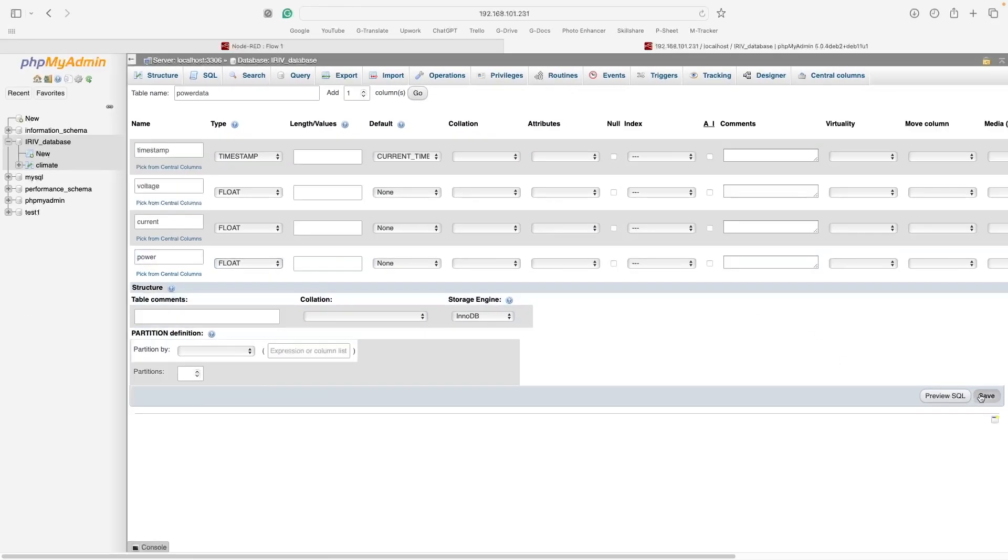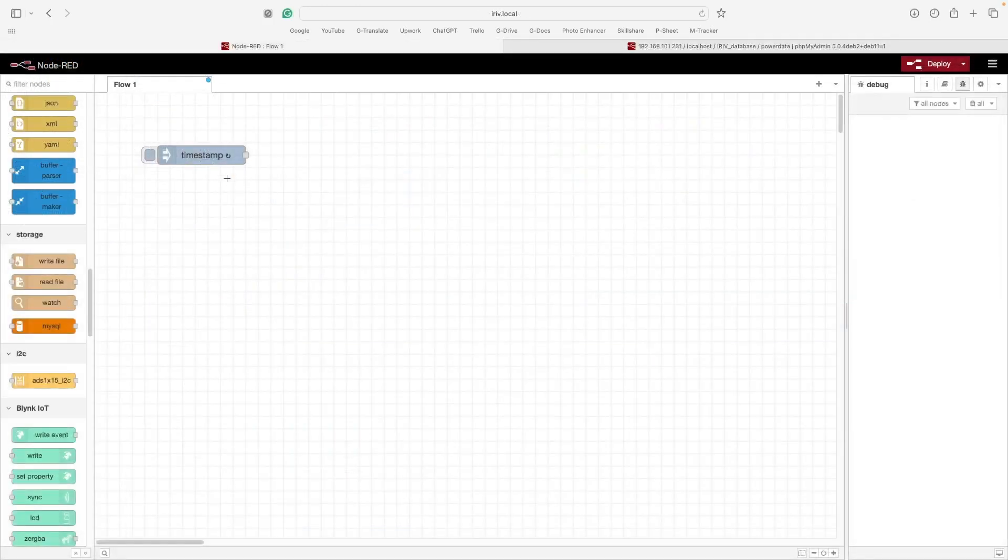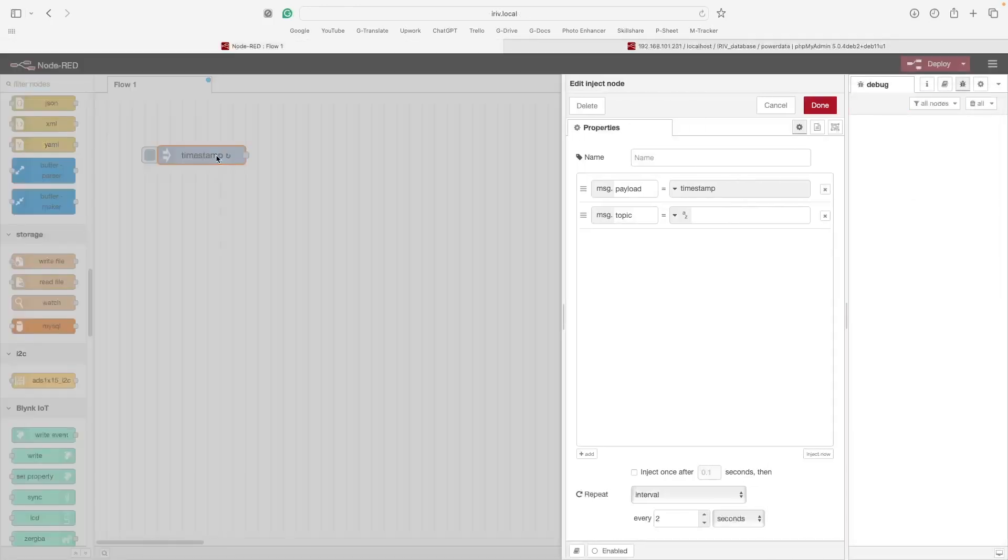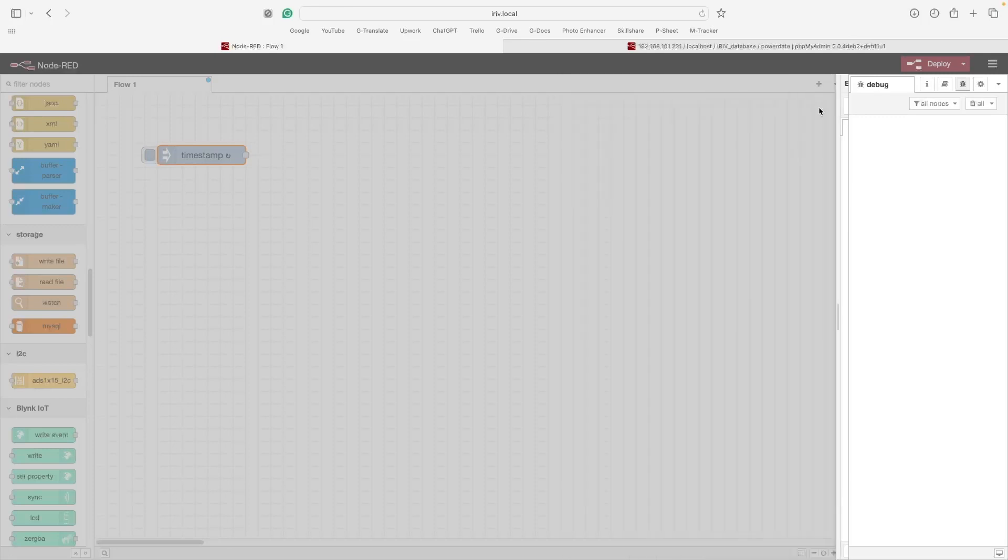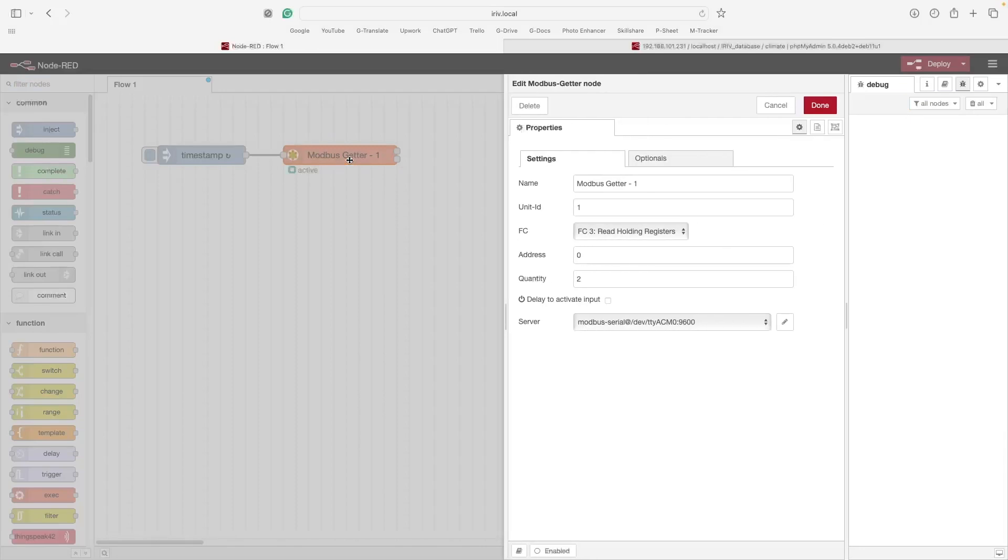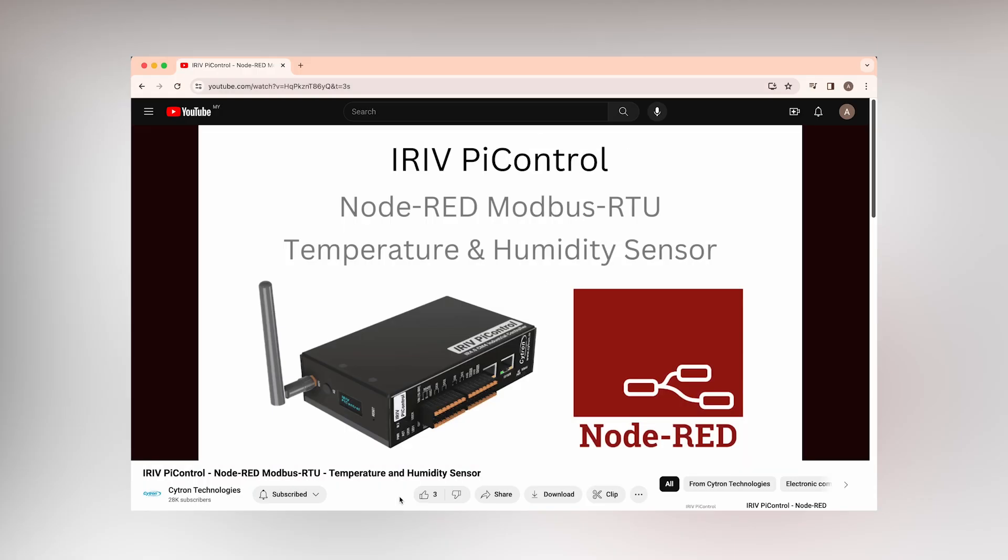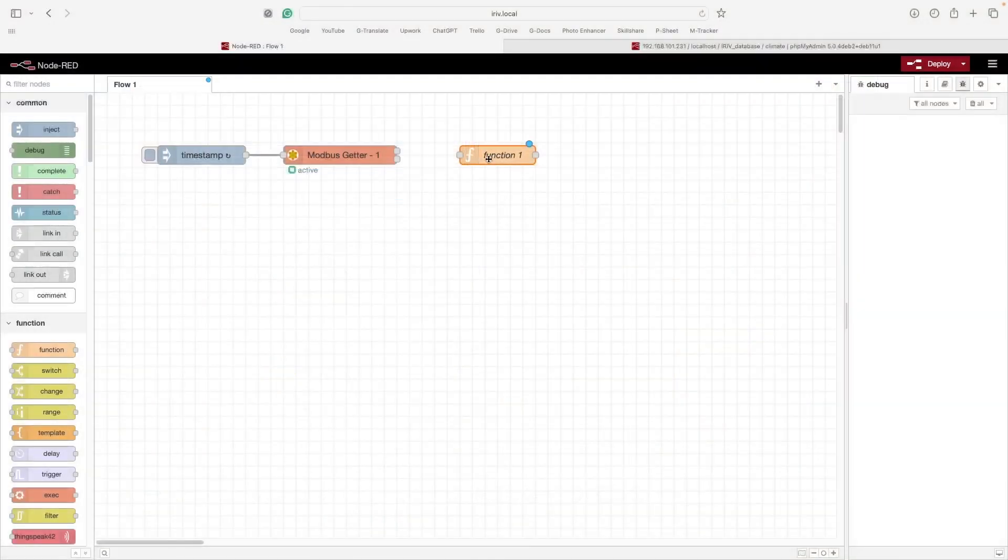I will begin to use an Inject node and activate the repeat feature and choose how often you want your data to be recorded. Next, I'm using a Modbus getter node to configure the sensors I'm using. For more information about how these nodes work, check out this tutorial. You can find the link in the description.